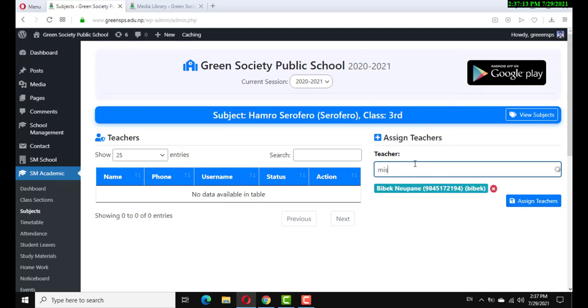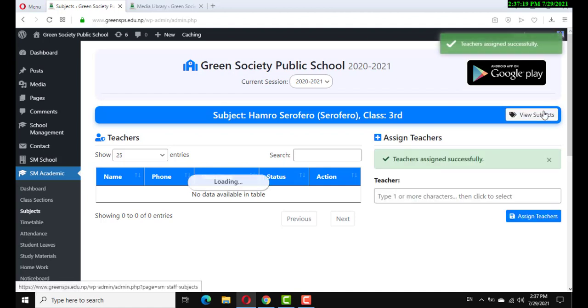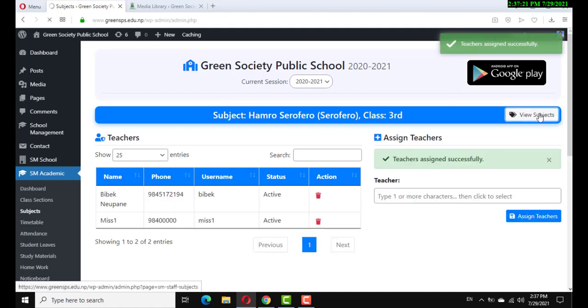This is an example — one class with two teachers assigned.